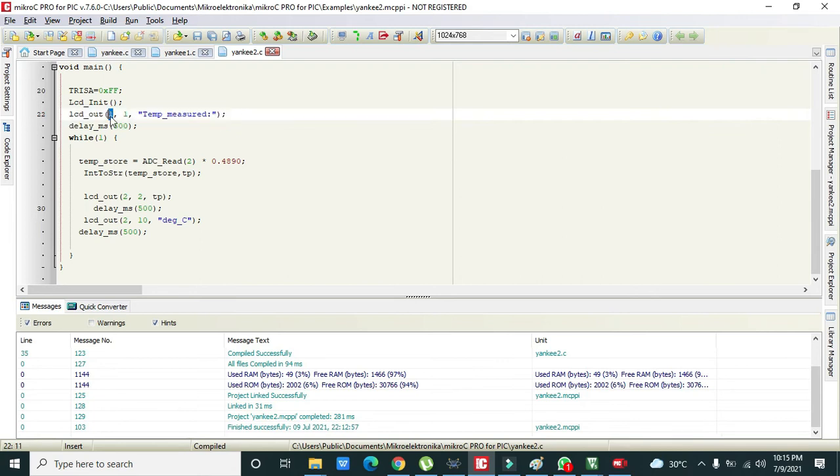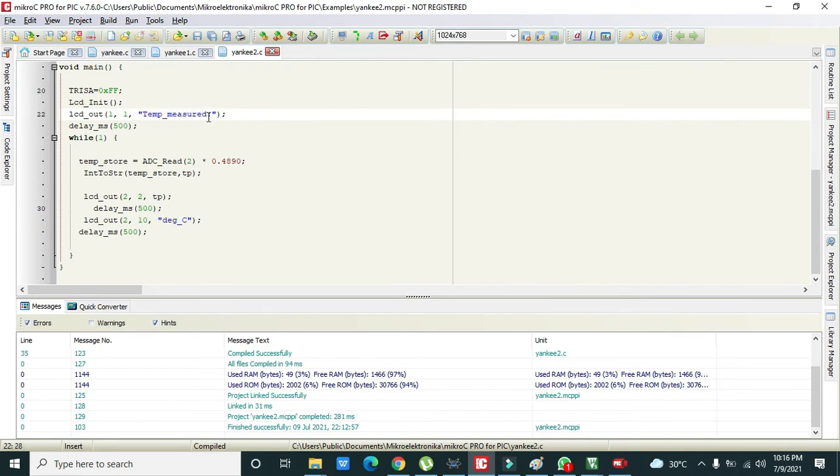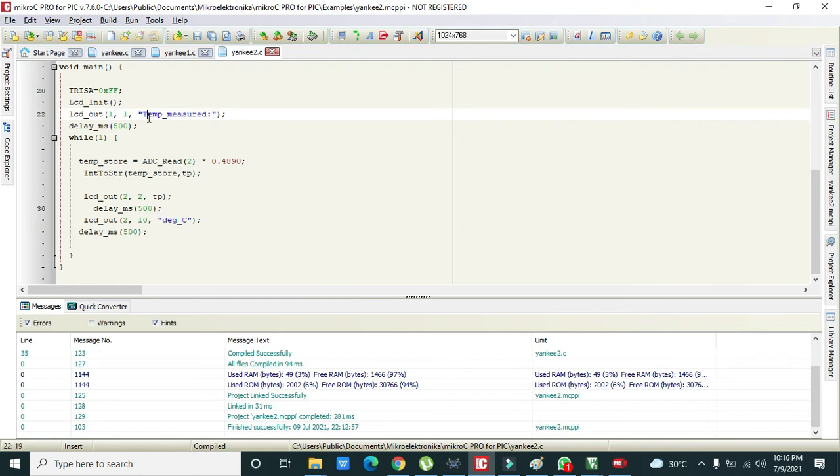Then we will return in row one and column one of the LCD. We need to write temp measure, and you can write temperature measured because it is in these braces so it will not affect anything. You can write any string here.